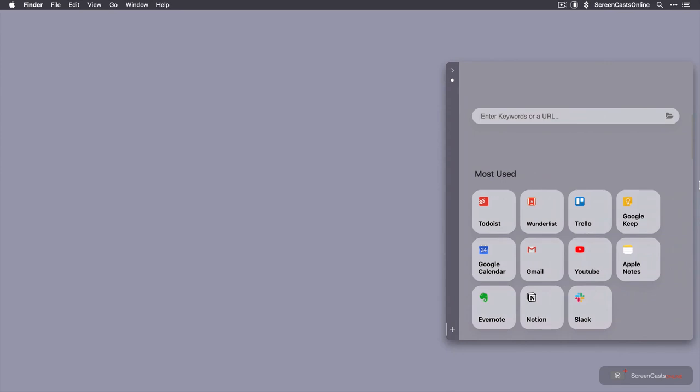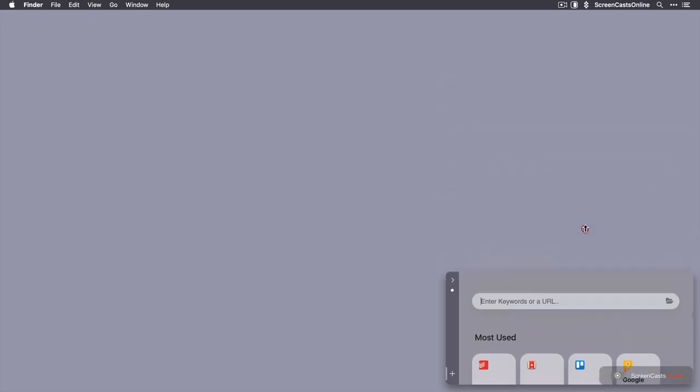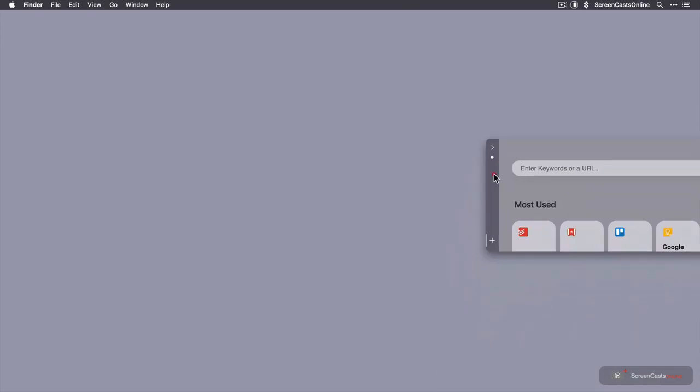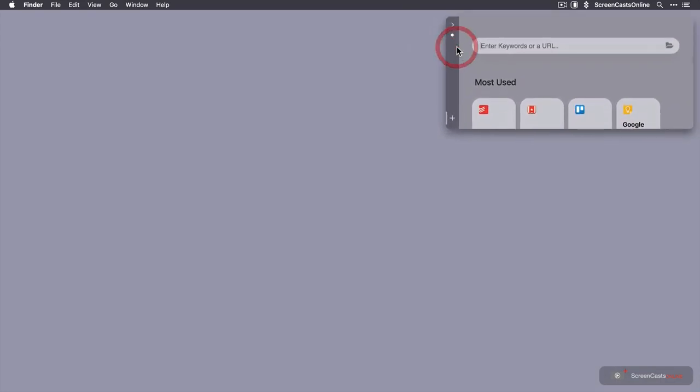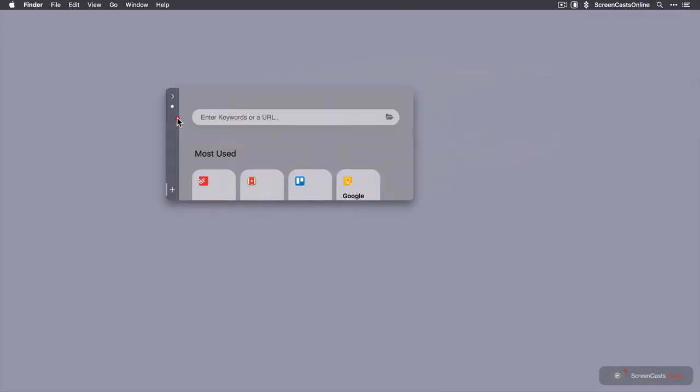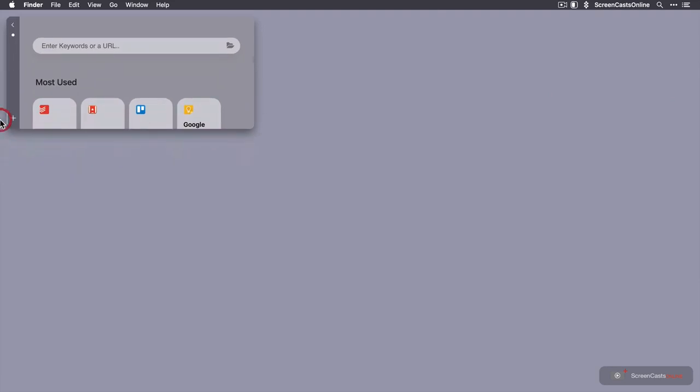Now you can reposition this window if you want. You can resize it. If I make it smaller, it will snap down to the bottom of the screen. I can also drag it to the top corner as well if I want it to appear here. Or I can drag it across to the left hand side.